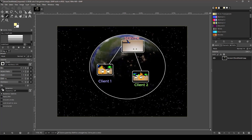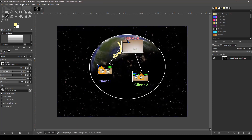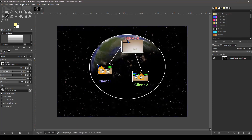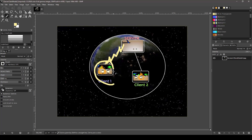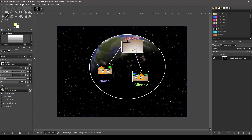A client RPC is called on the server, travels across the net, and executes on the client it's associated with. If there's client one and client two, calling a client RPC for client one only goes to client one. That is defined by the net owner — there's a concept of an owner that defines these network connections. So a server could call a client RPC for client two, and it would only execute there.